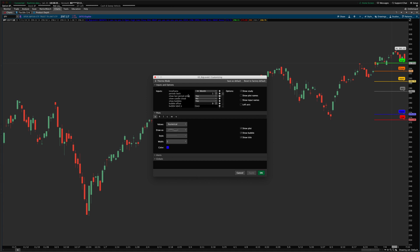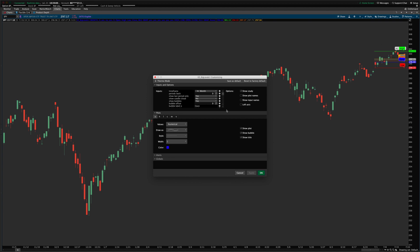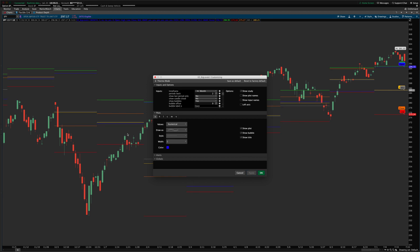There are now going to be two indicators that come with the package, and you'll be able to choose which one you like best. Here in the original, I'm on a monthly timeframe. I've set it to one month back — setting it to zero would plot the current month's high, low, open, and close. Setting it to two months looks at two months ago. I have 'show last period only' set to yes, so it's only showing the last period. Turning it to no shows all of the two months ago levels as they developed on the chart.